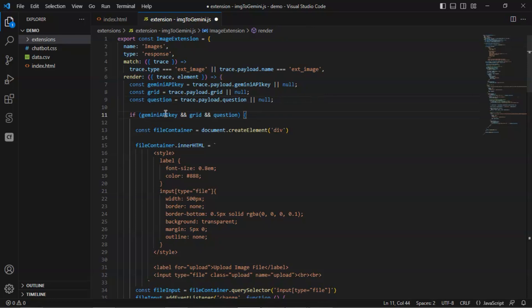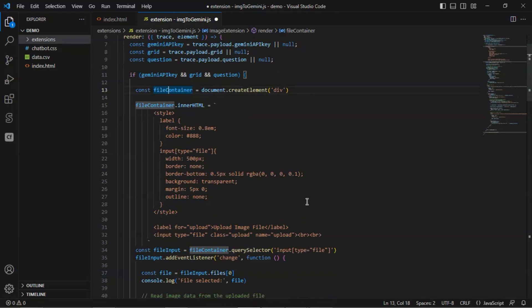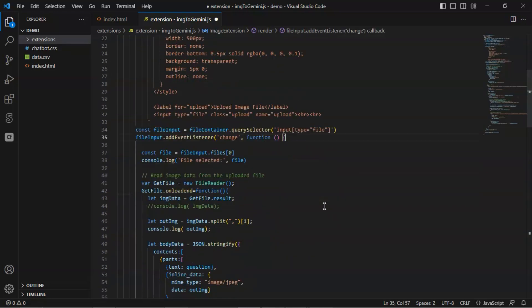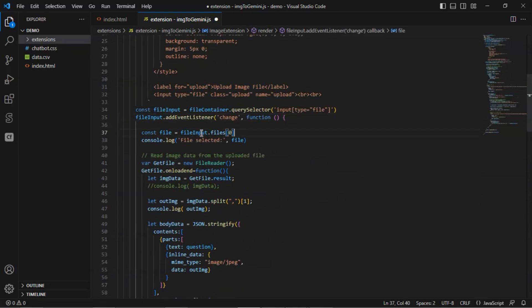If all the variables are not null, we create an element, file container. In the inner HTML, we have styles, and a label, and a file input to allow the user to upload the image file. We add an event listener and extract the file from the file input.